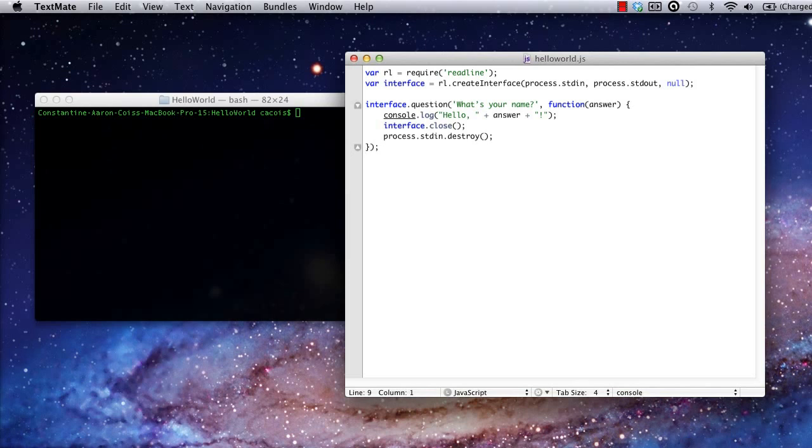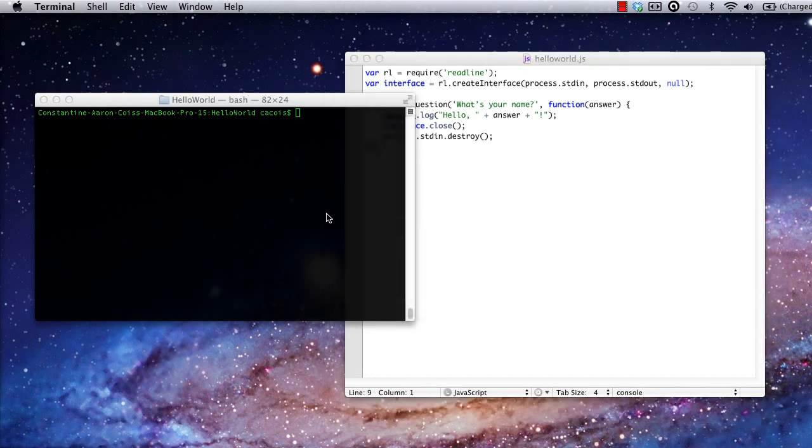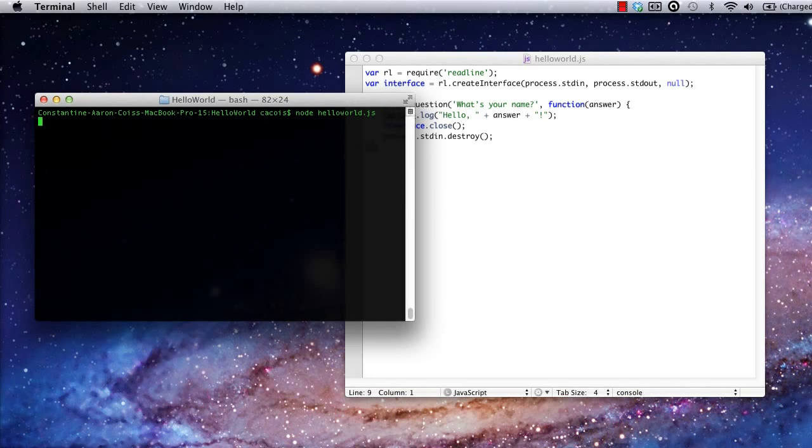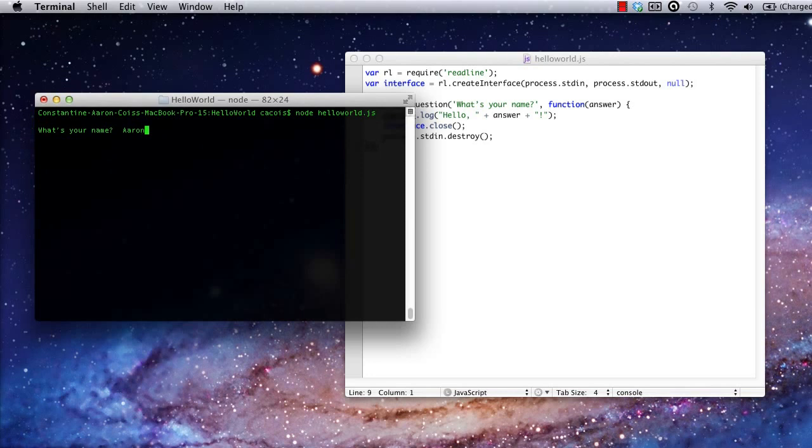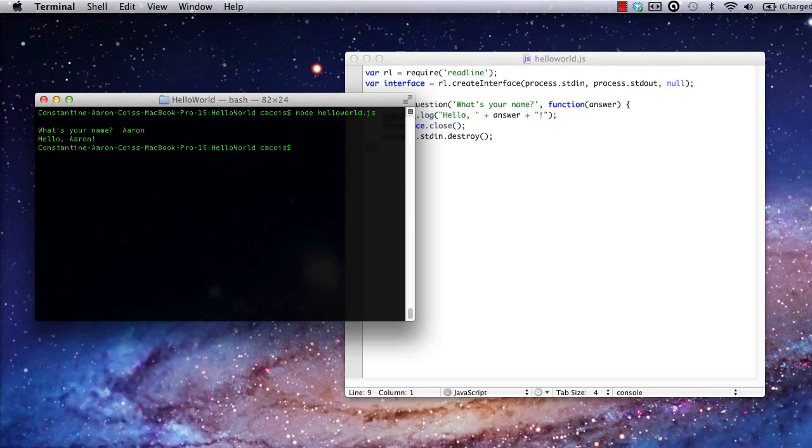Now I'm ready to launch this app by going back to the terminal and invoking the Node executable once again. When it asks, I'll give it my name. And there's the output. Good job. We've walked through the standard hello world intro tutorial from any programming language or framework, mainly for the sake of familiarizing ourselves with the Node.js framework and with using modules.